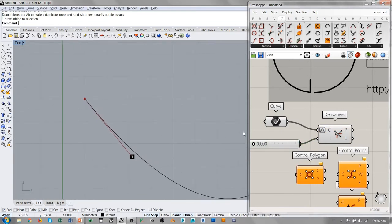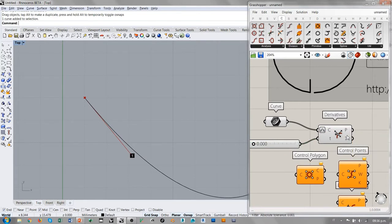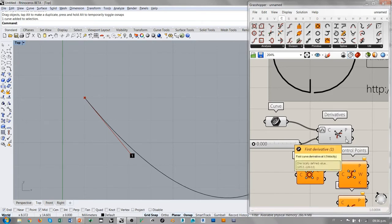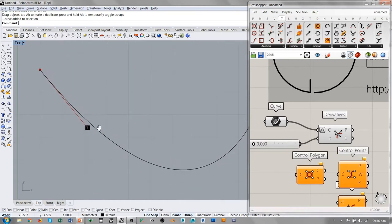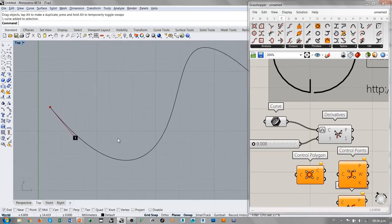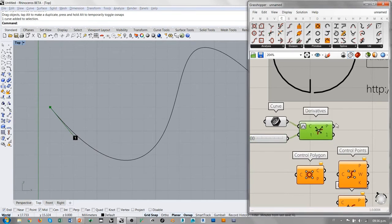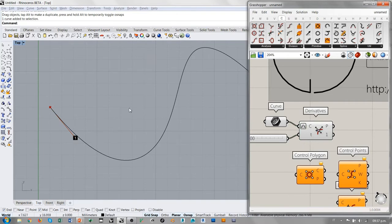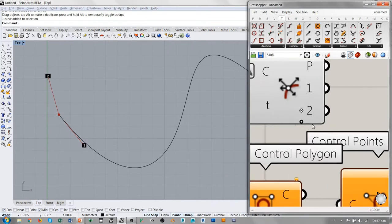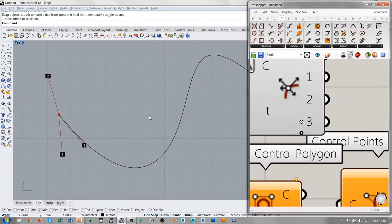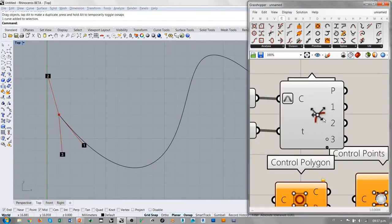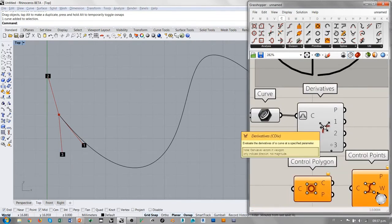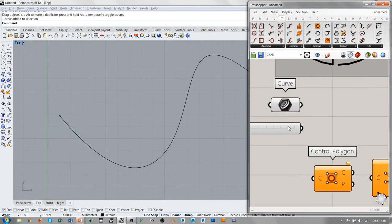Estamos viendo que en el punto inicial de la curva, el componente proporciona un punto y proporciona la derivada primera, que es la tangente a la curva en el punto inicial. Nada más que este vector tiene también una longitud. Esto lo podemos utilizar para detectar, por ejemplo, el porqué de algunos comportamientos de la curva a la hora de conectarse con otras en términos de continuidad. Pero, repito, hoy no vamos a hablar de continuidad, así que no voy a considerar también los demás vectores que pueden salir del componente Derivatives. Esto eventualmente lo vamos a hacer en otro tutorial.